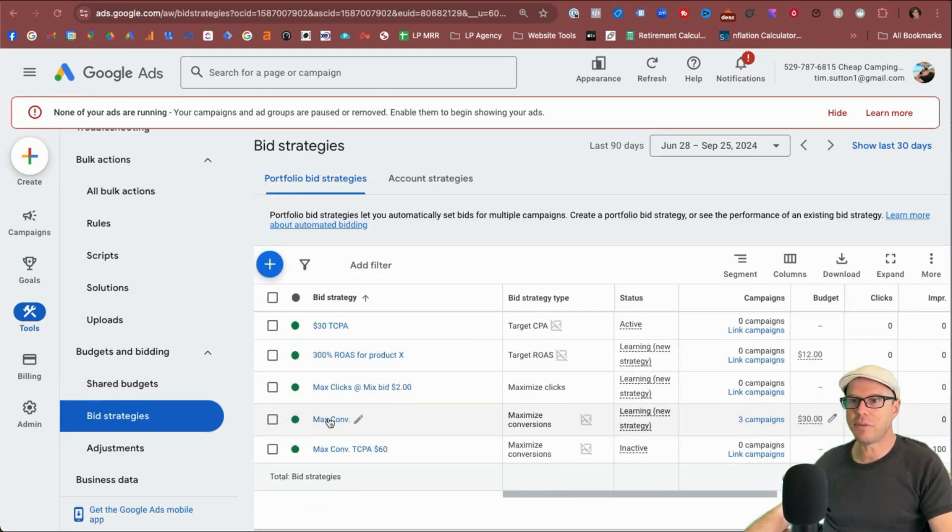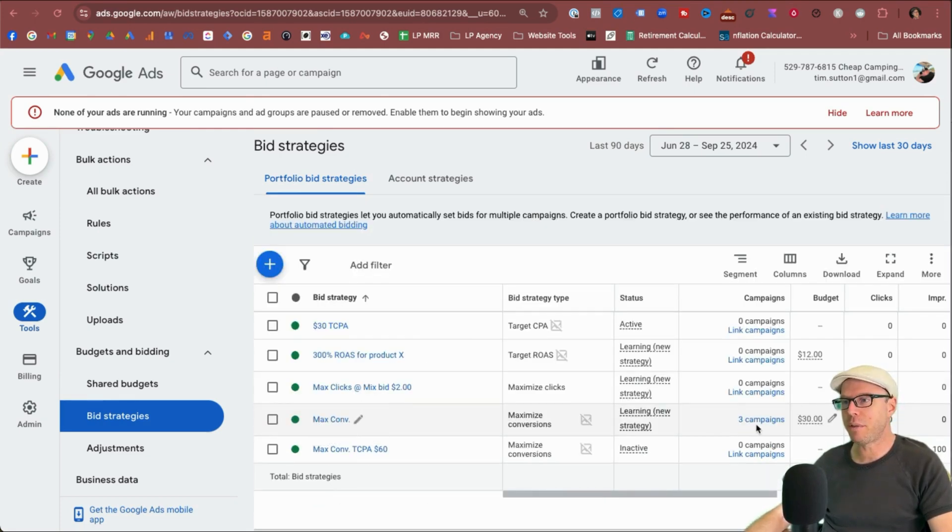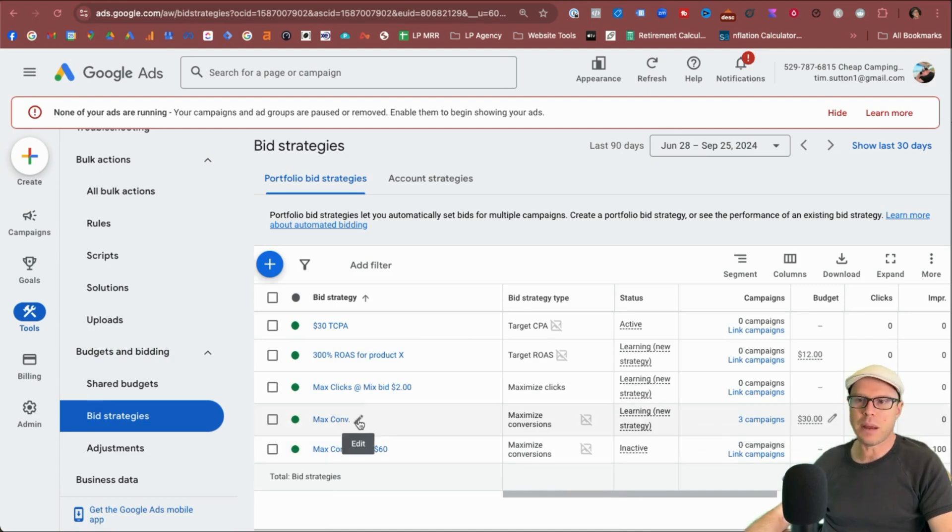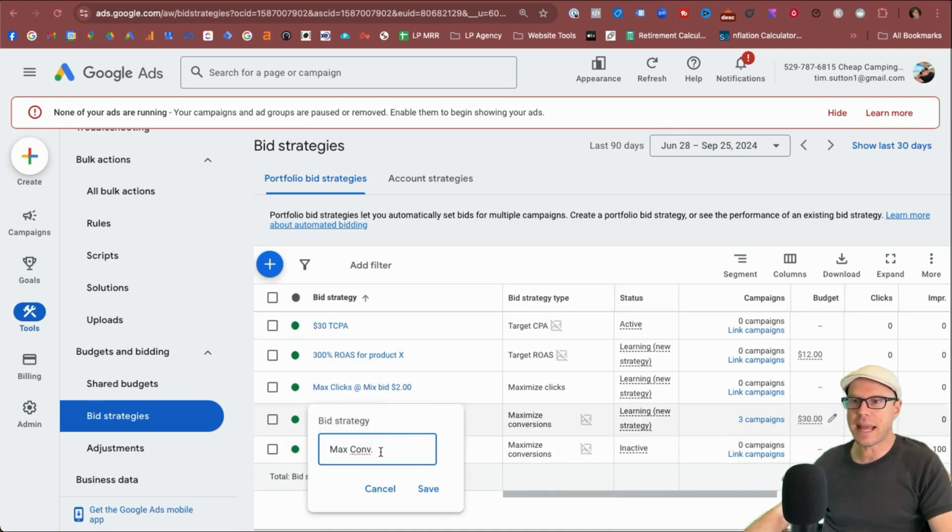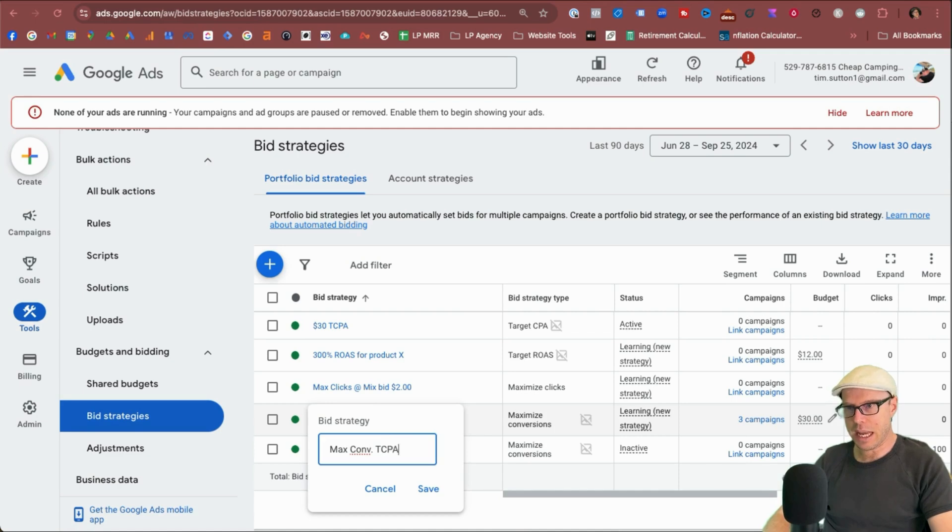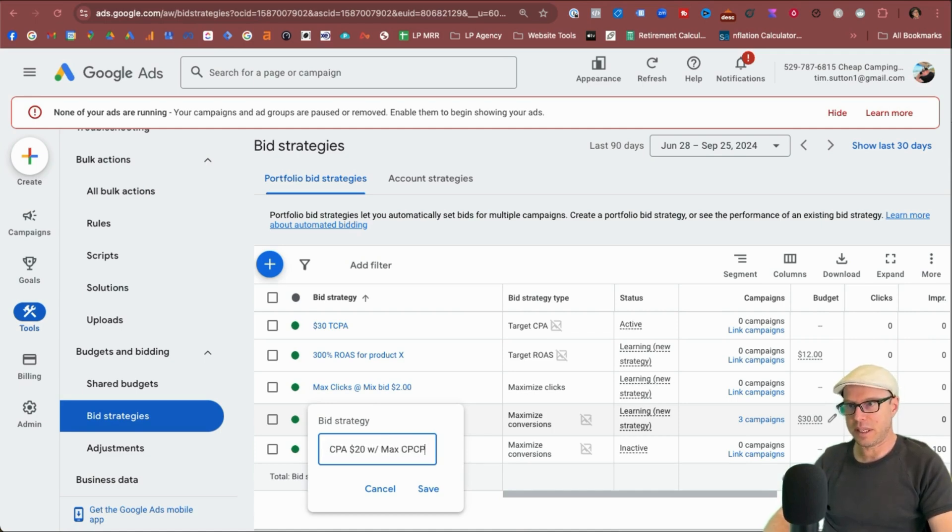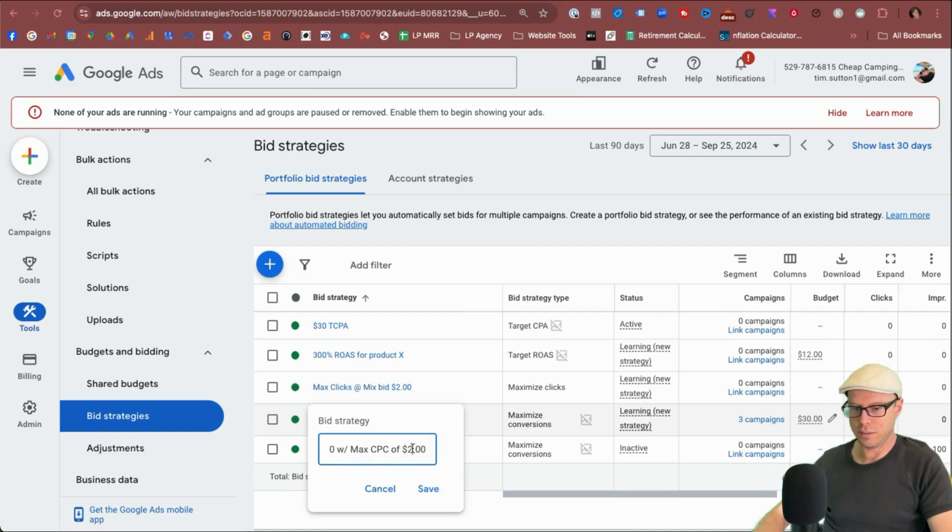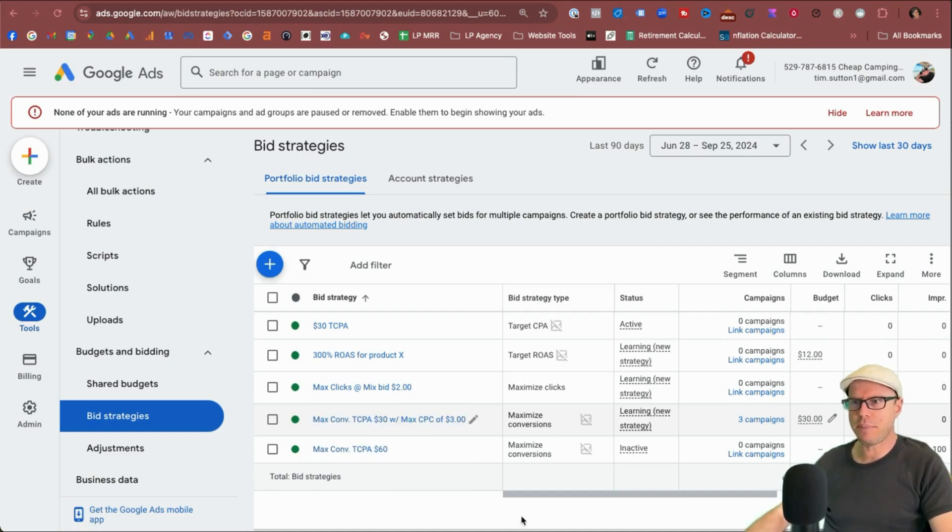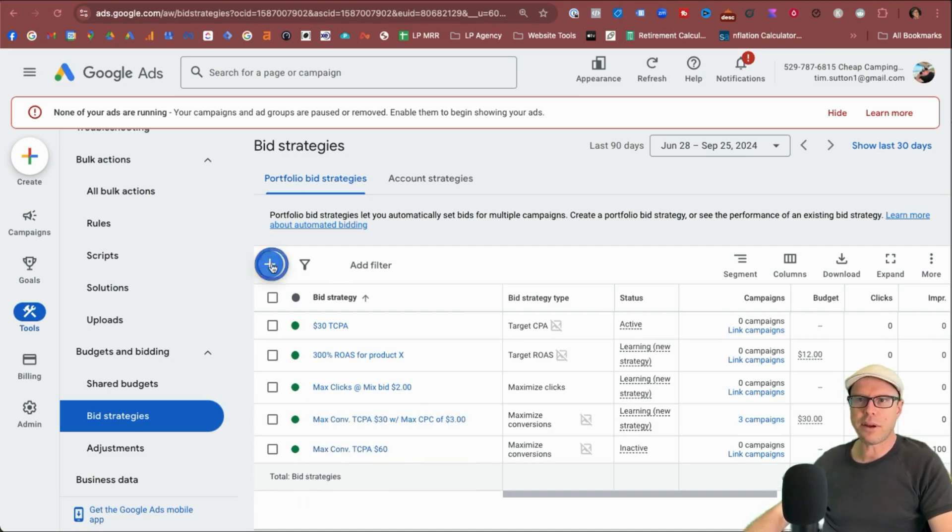And can we see here under max conversions, here we do have those three campaigns. Now it'd be best to update that to say maximize conversion. The CPA is $20 with max CPC of $3. We'll just save that. Okay, let's keep carrying on.